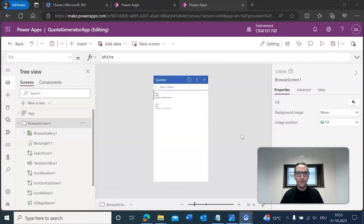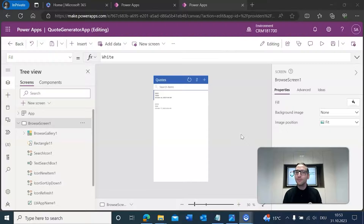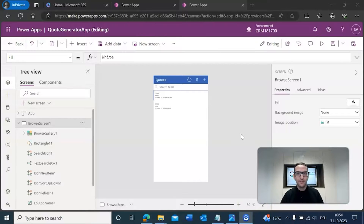Here we are in Microsoft Power Apps, already in the editor to create an app. Before we get into it, it's important to understand what we're doing and why. We want to create a simple app that allows you to select a quote, generate a document based on that quote, and then view that generated document. For example, if you're a salesman, you might want to track a quote, generate a document from it, and see what it looks like.